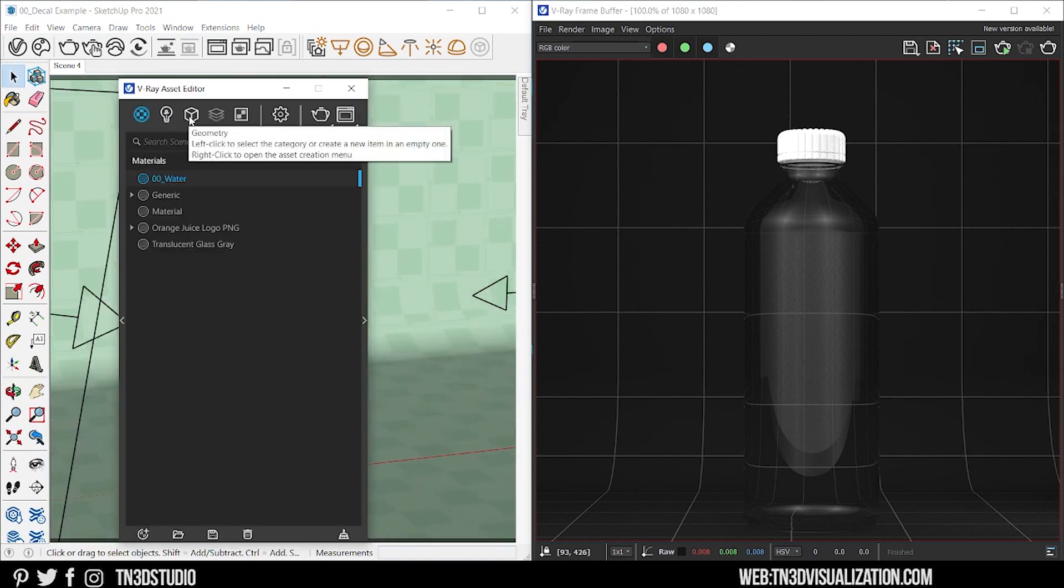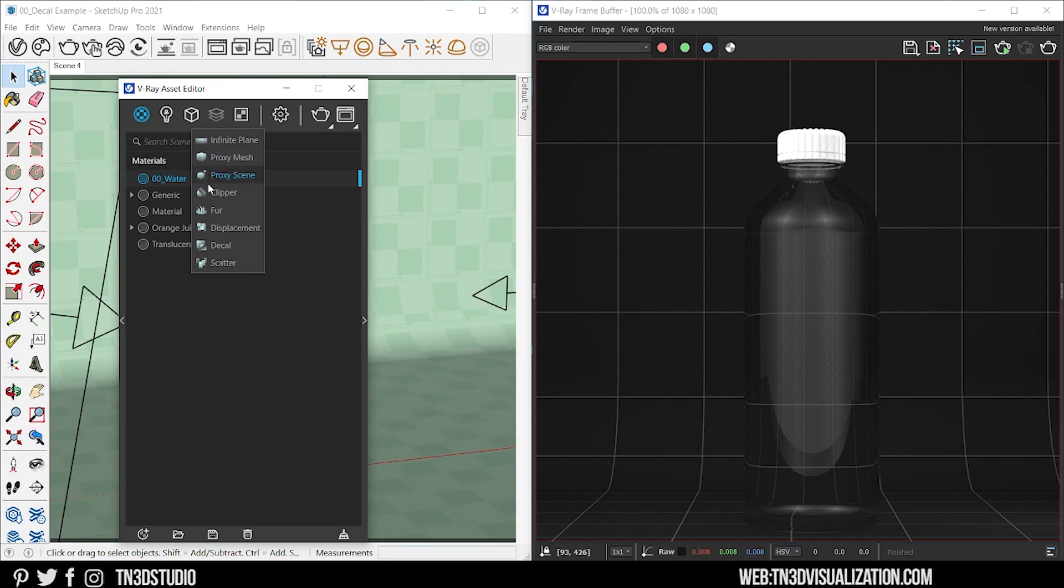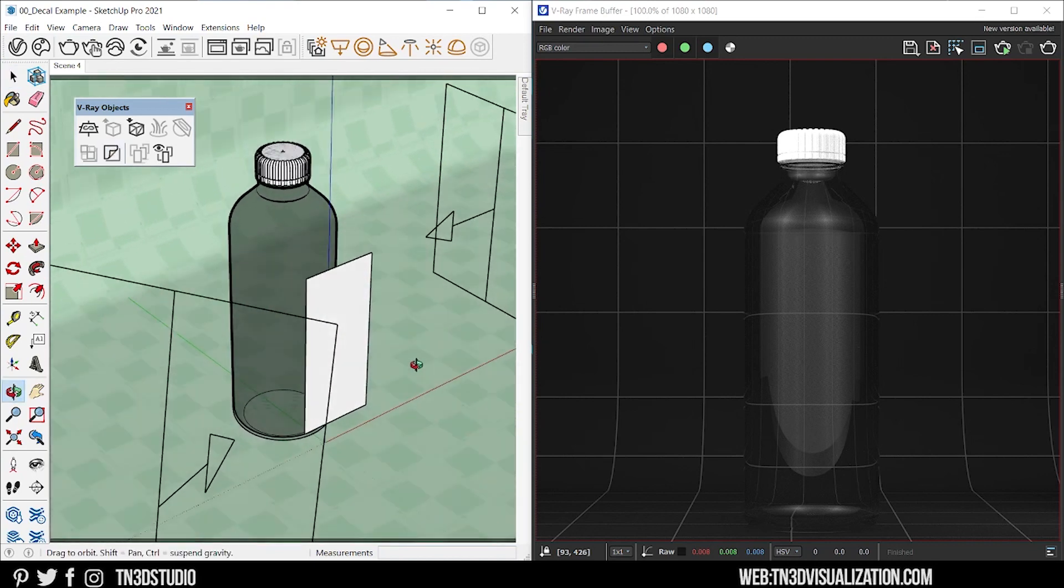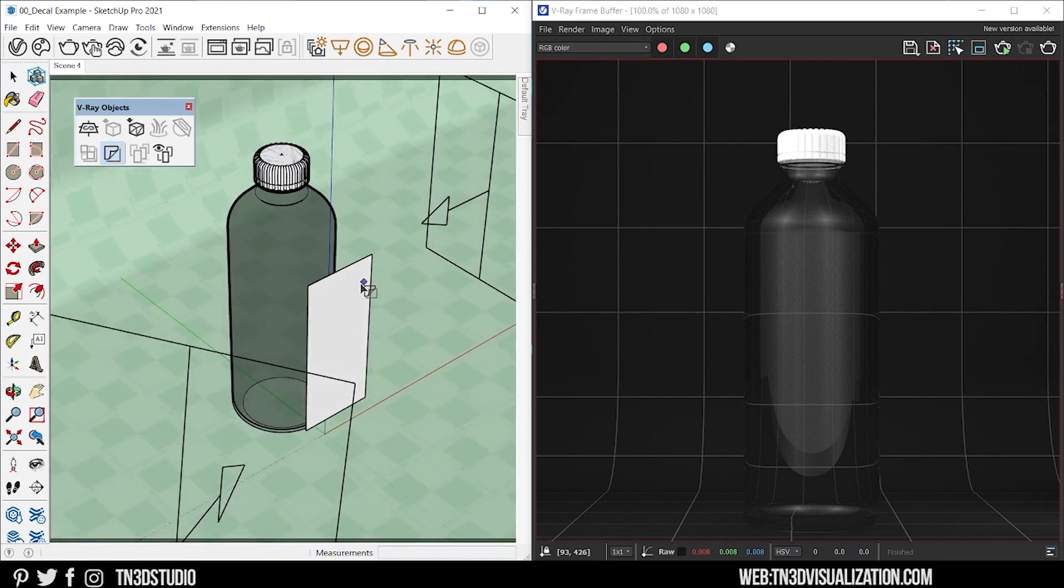Similarly, you can also right click on geometry and select decal from the list. Once you're ready, go to the face or object you want to project.